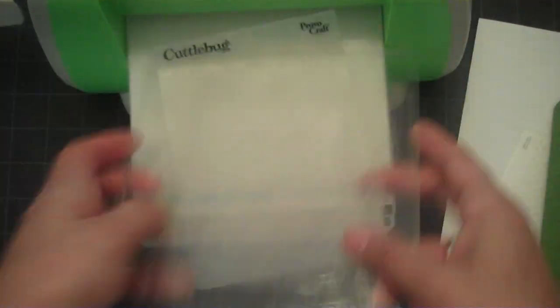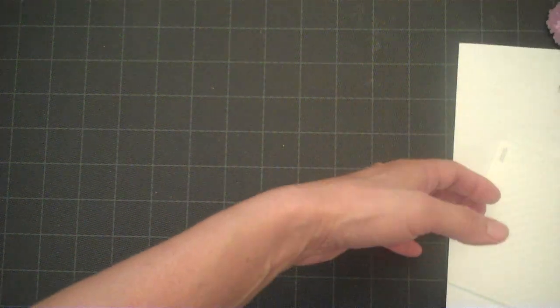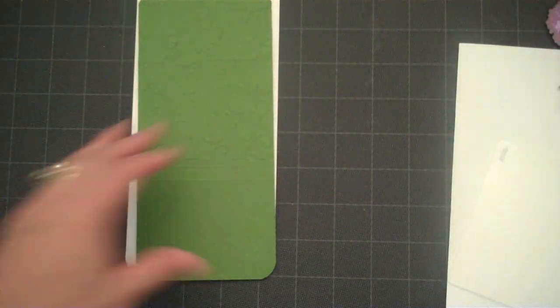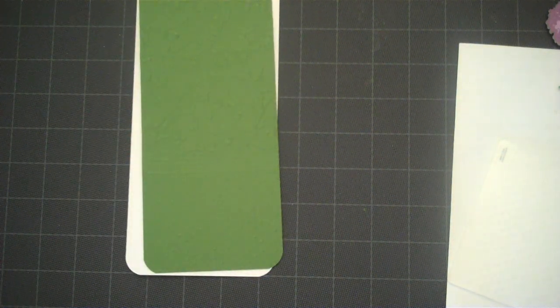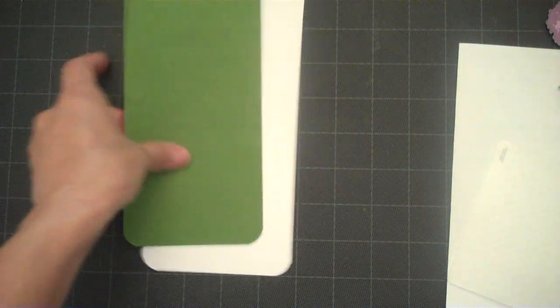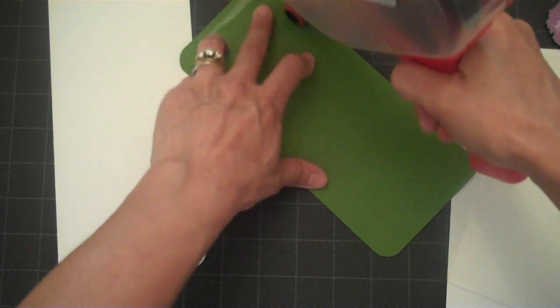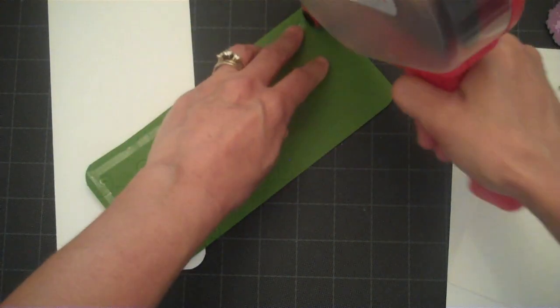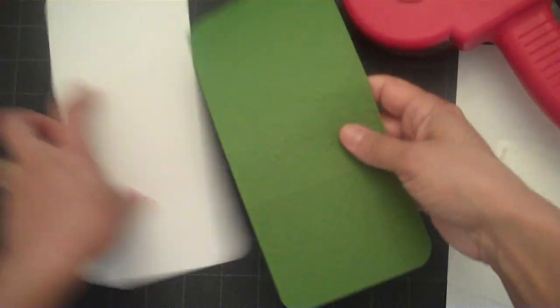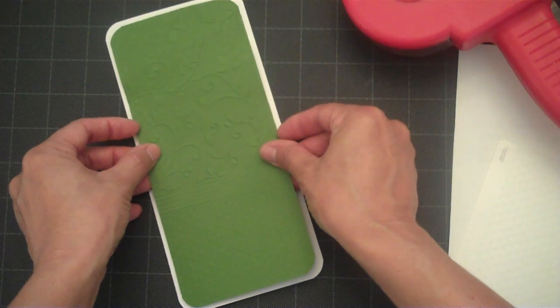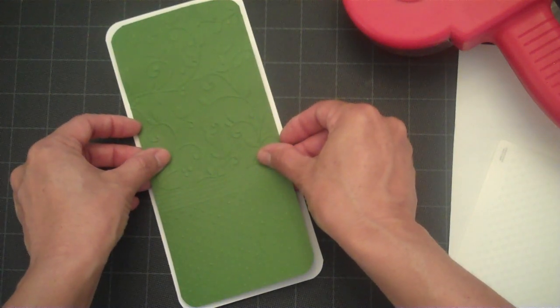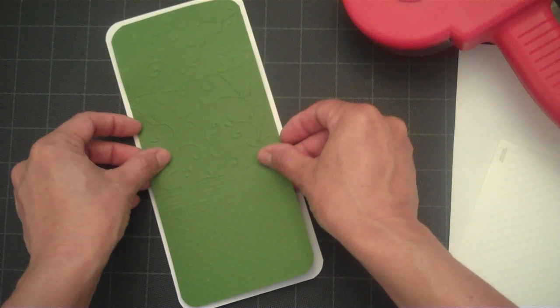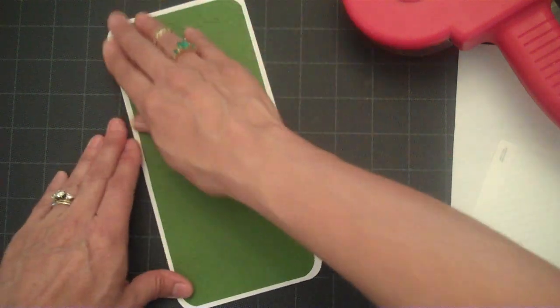Okay, so we'll go ahead and put our Cuddle Bug over to the side and go ahead and get started on building our card. So we'll go ahead and do our mat on our card. On this card I've cut it at eight and a half by eight and then I scored it at four inches and then I've rounded the corners.